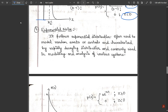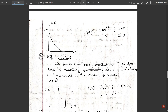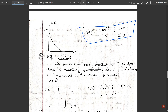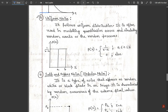Exponential noise follows the exponential distribution, often used to model random events or arrivals, characterized by a rapidly decaying distribution. It is commonly used in modeling and analysis of various systems. The probability density function is: p(z) = a * e^(−az) for z ≥ 0, and p(z) = 0 for z < 0.